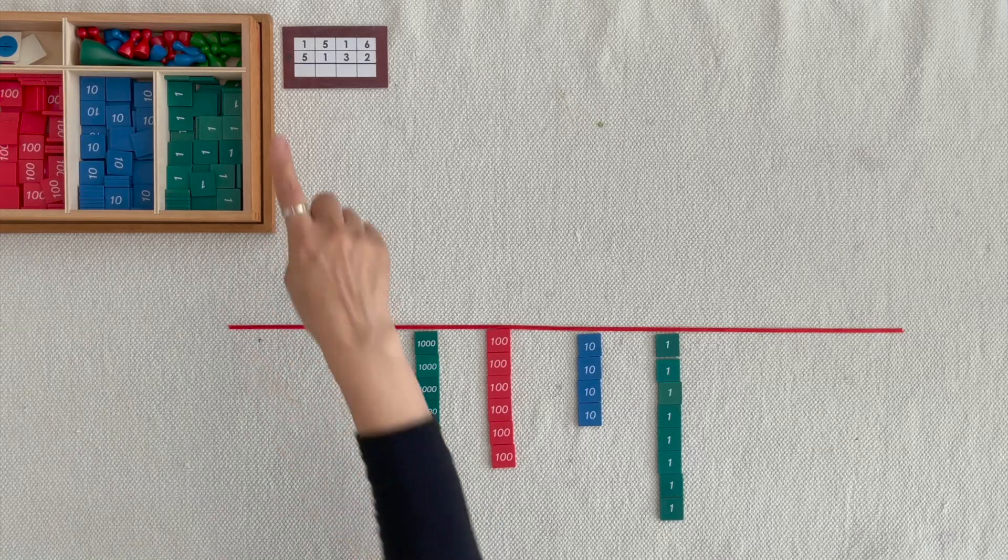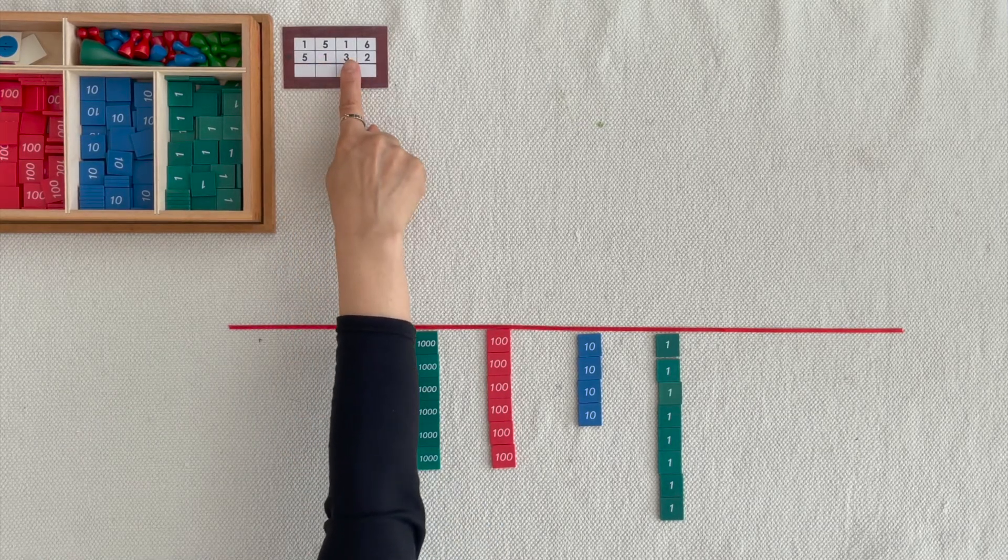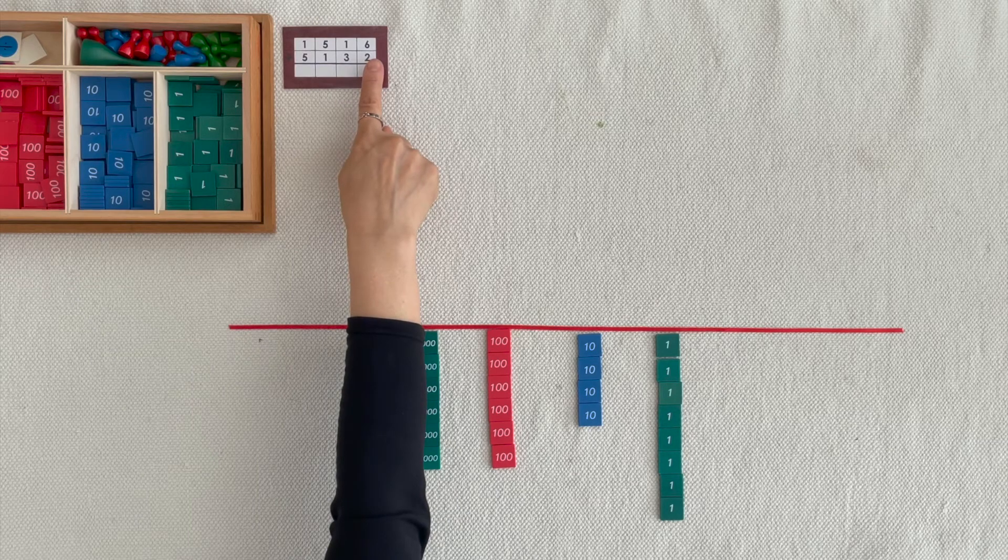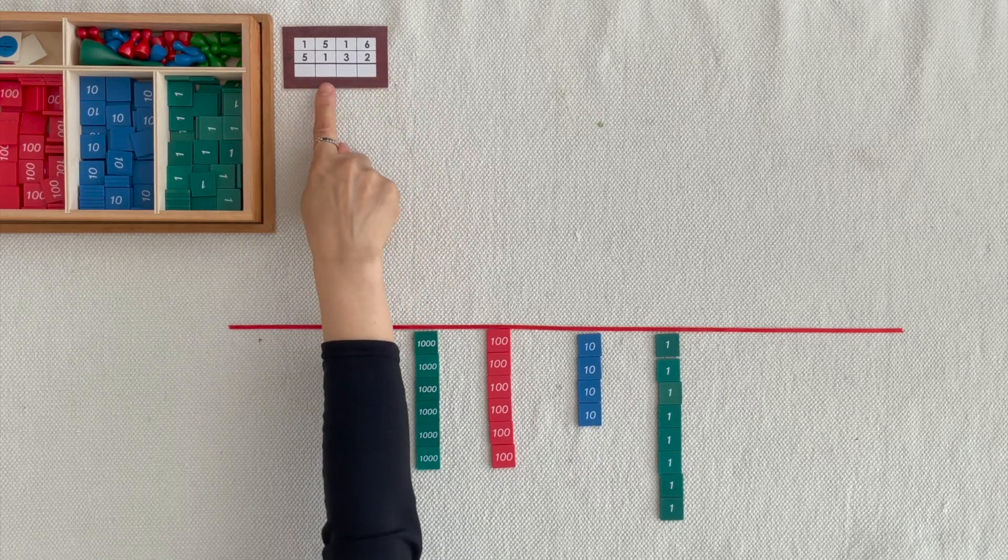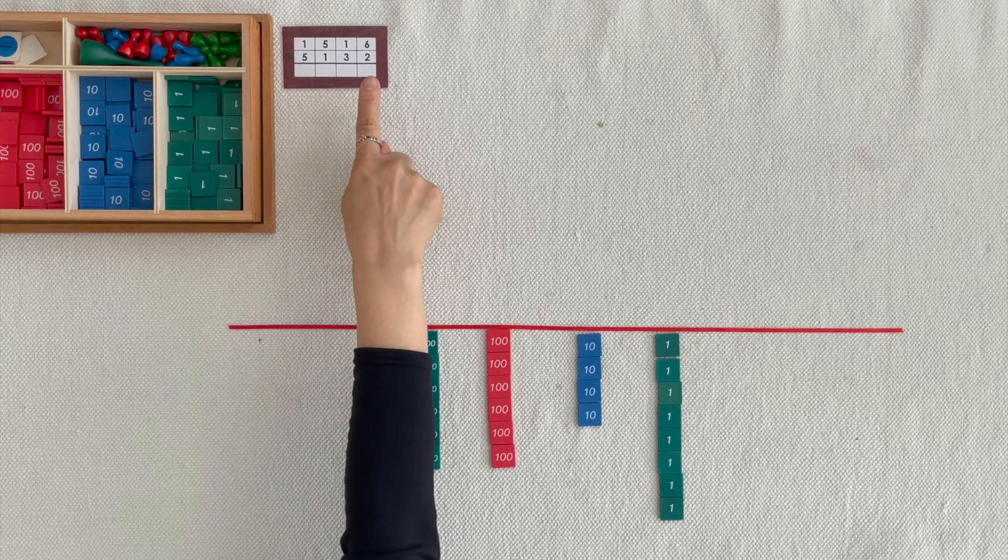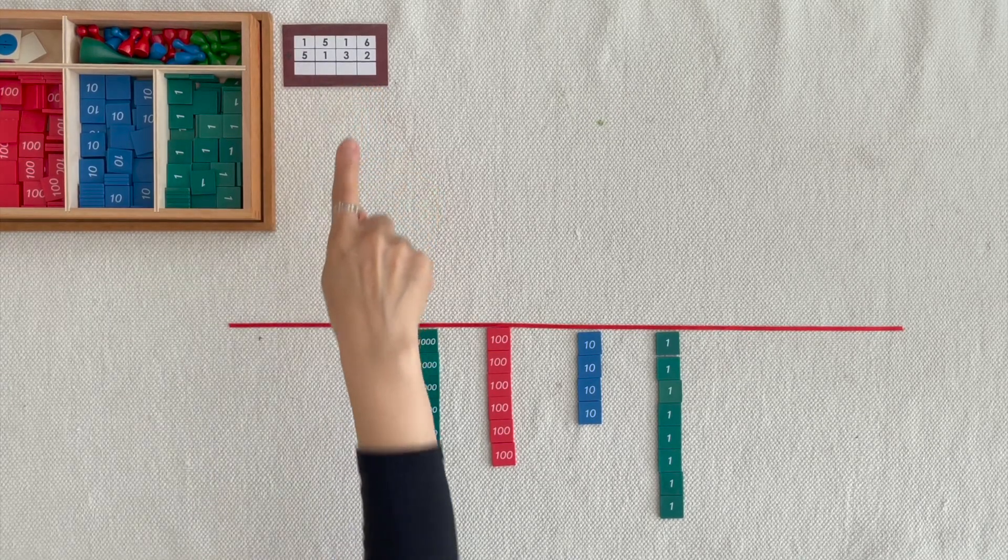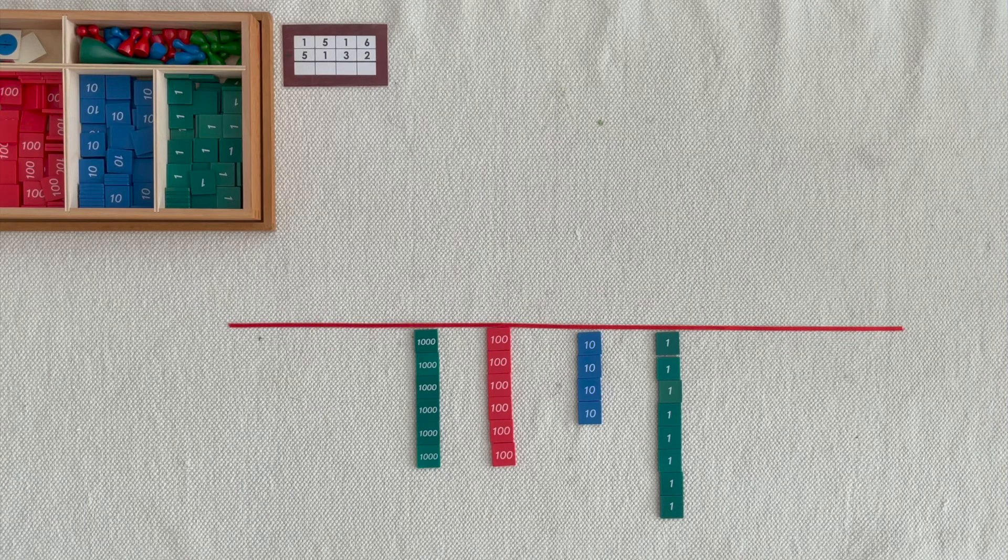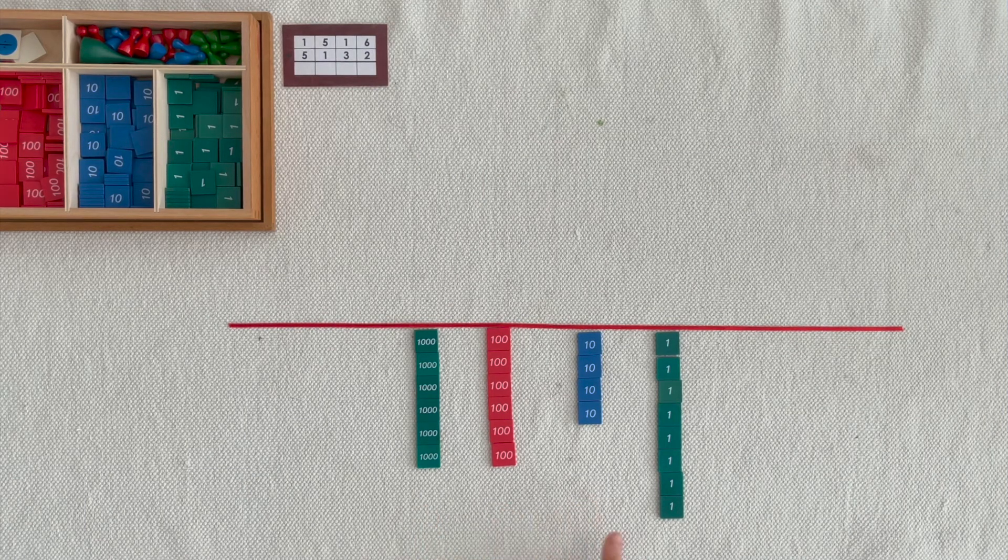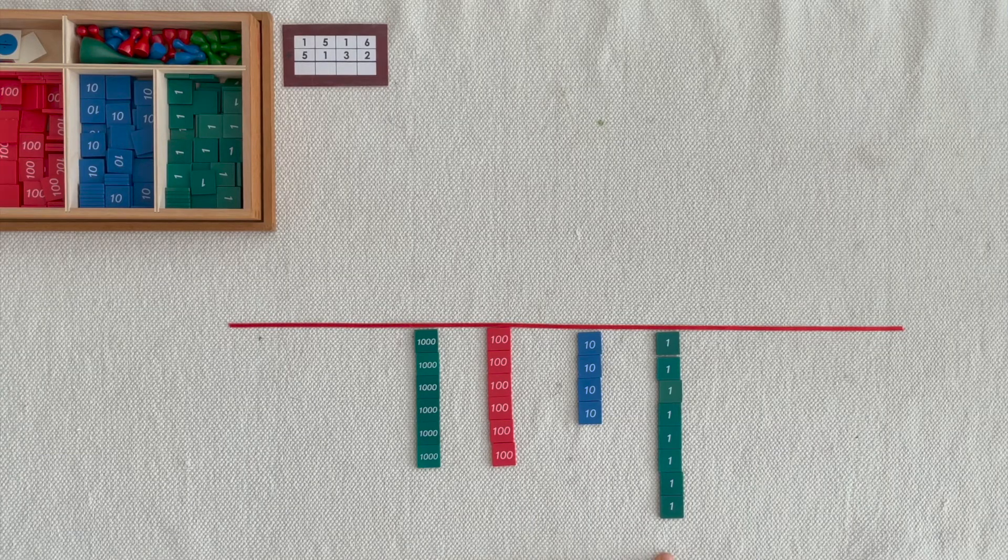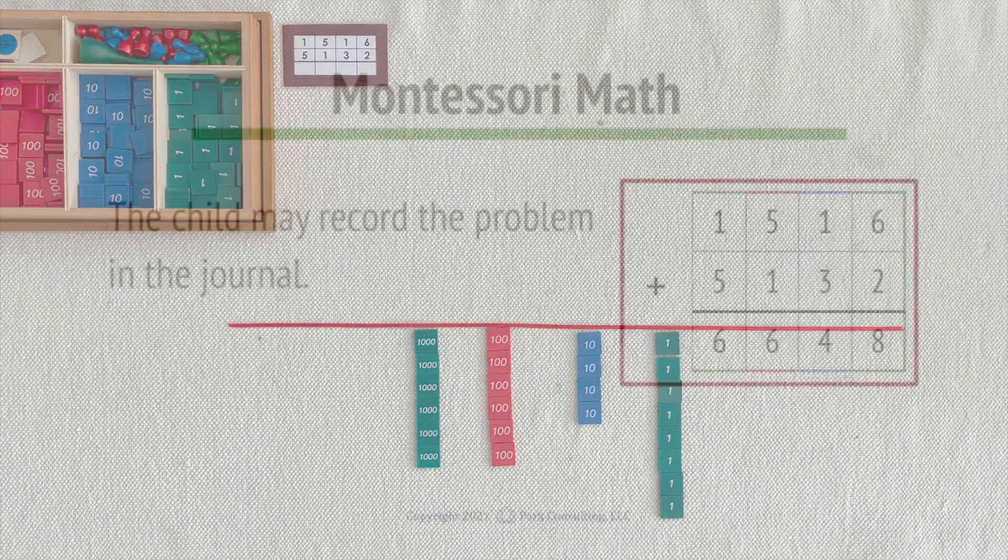I put out 1,500s, 1,10s, 6 units and you put out 5,100s, 3,10s, 2 units. When we put them together we counted the sum of 6,600s, 4,10s, 8 units. This operation is called addition.